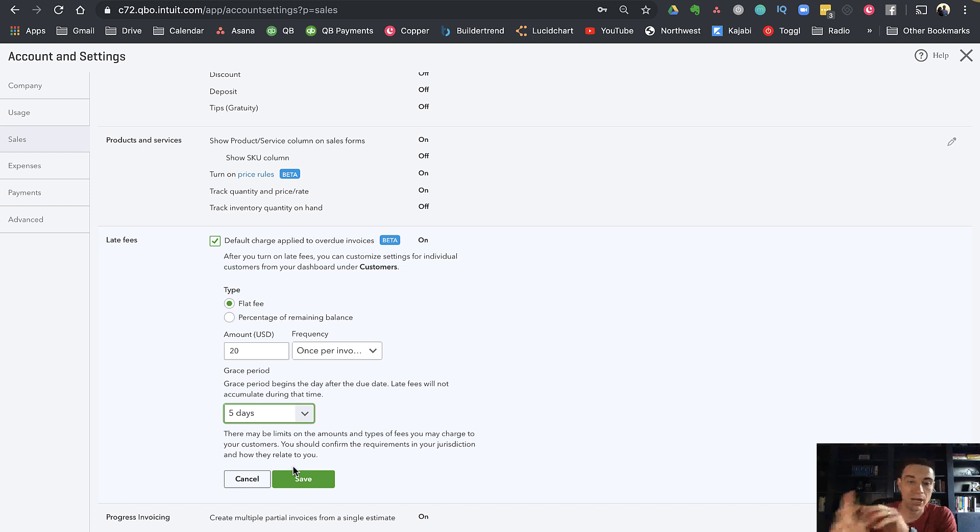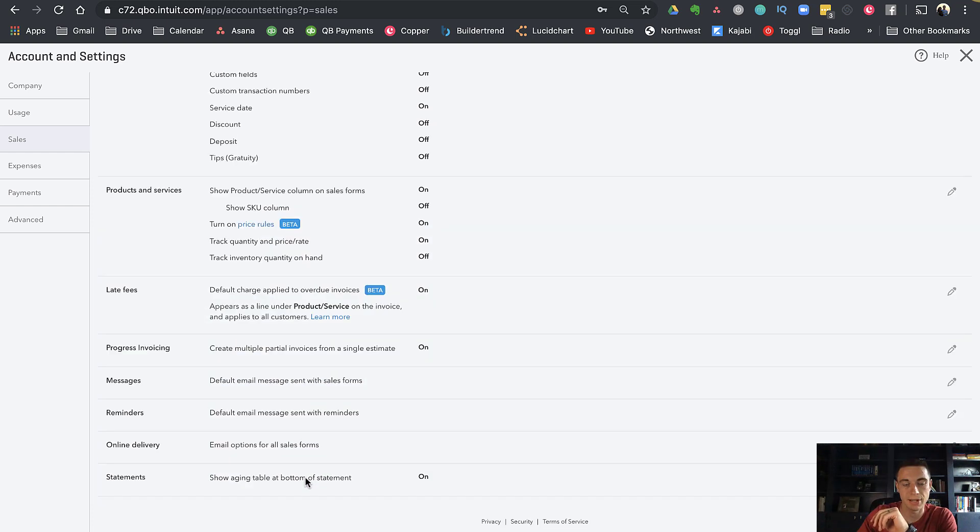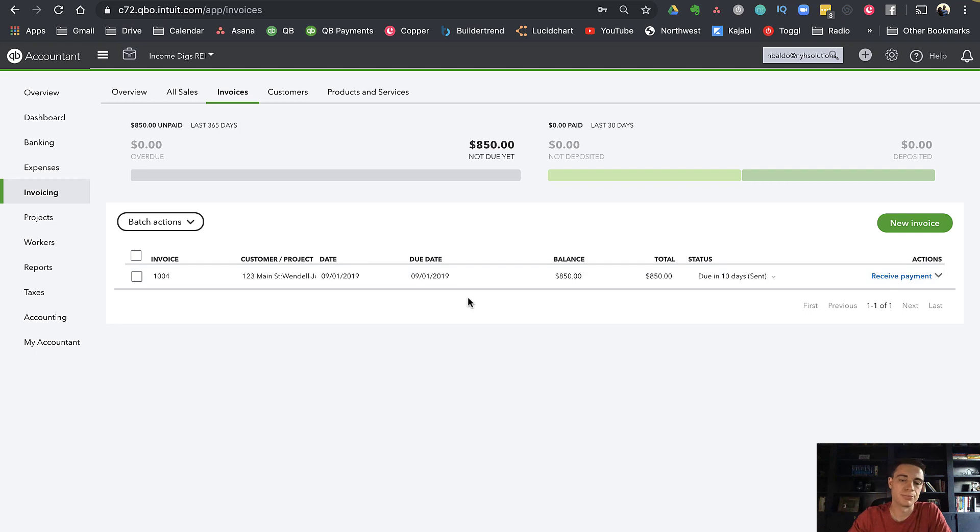If I click save here, this will now apply to my future invoices. I'll click done.